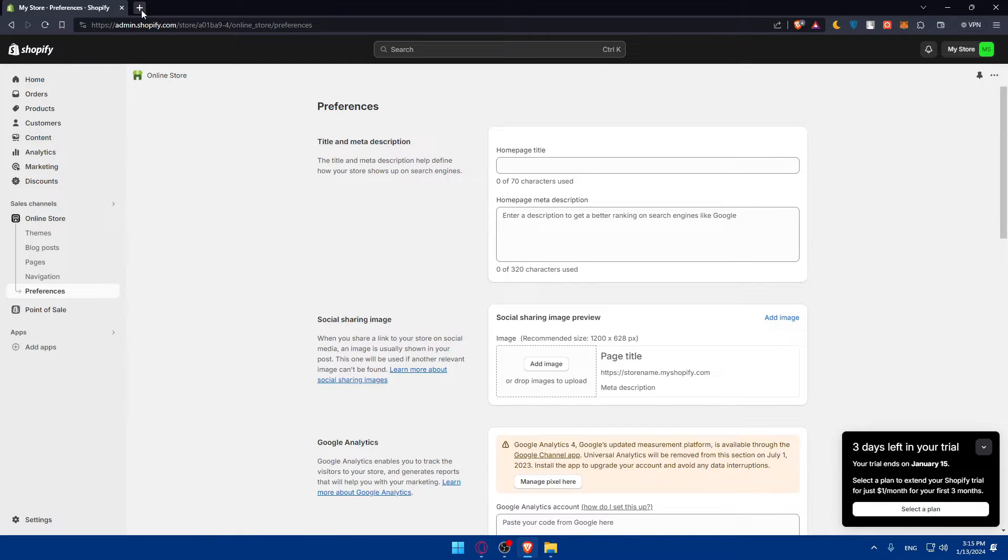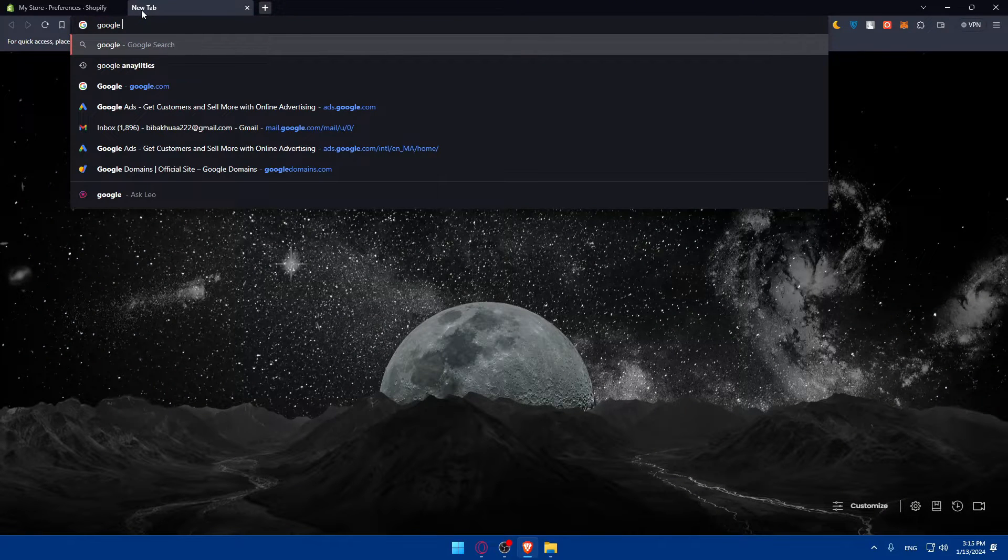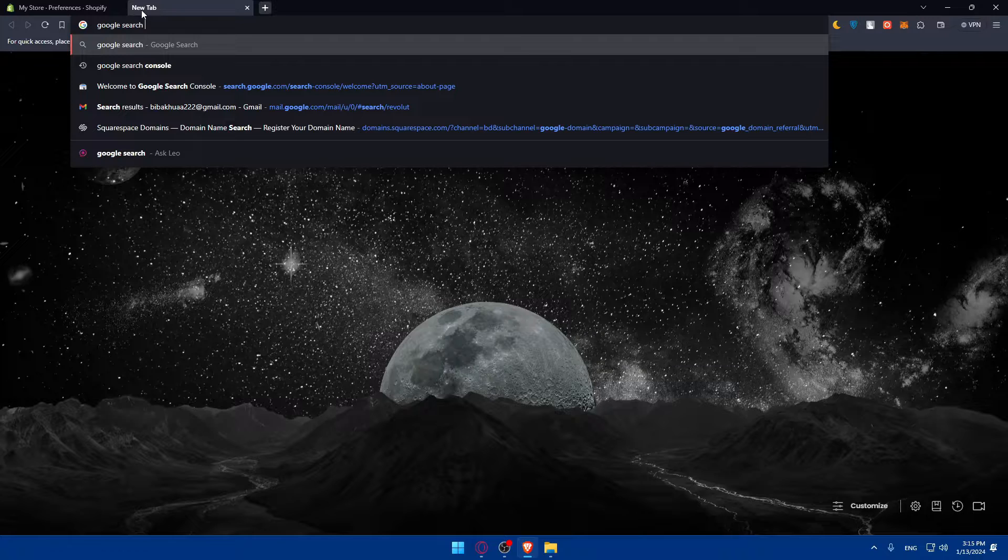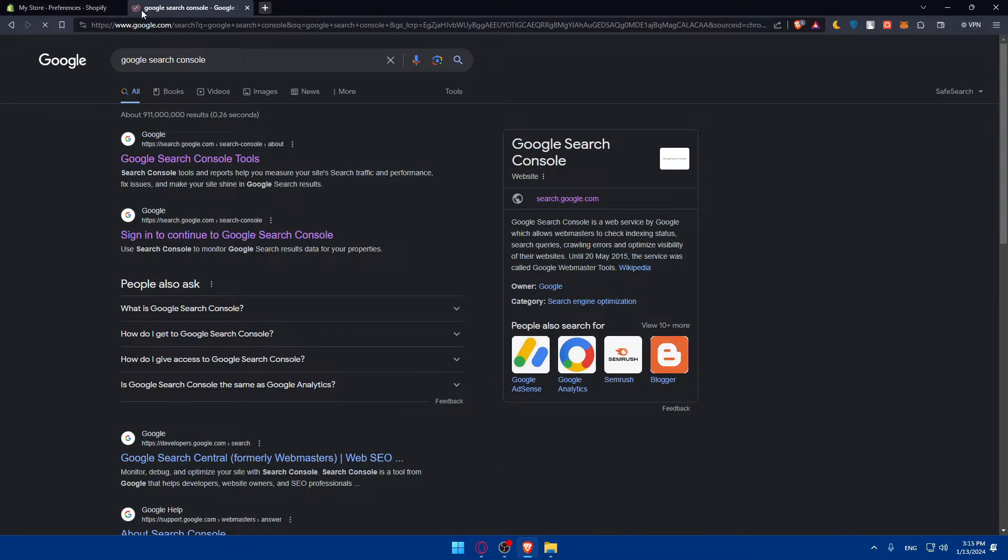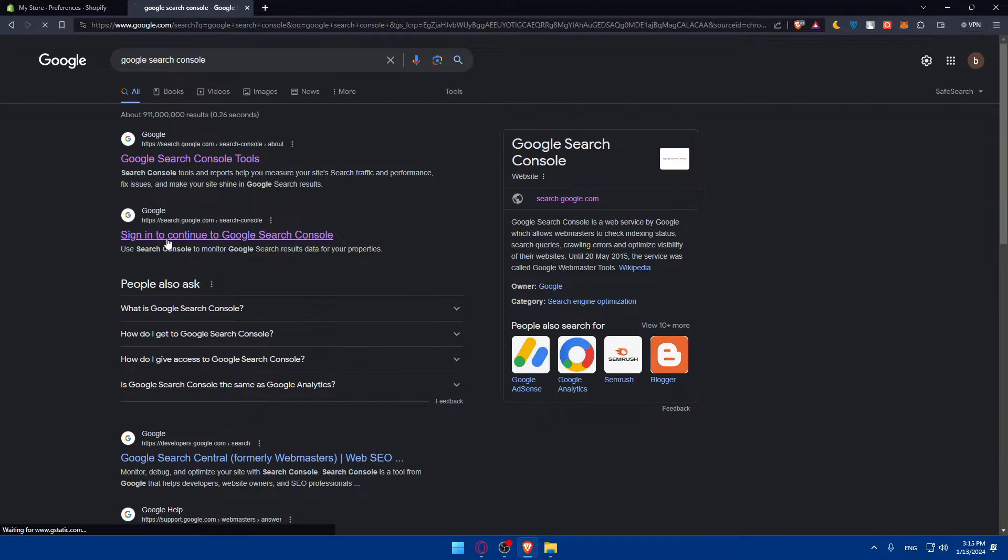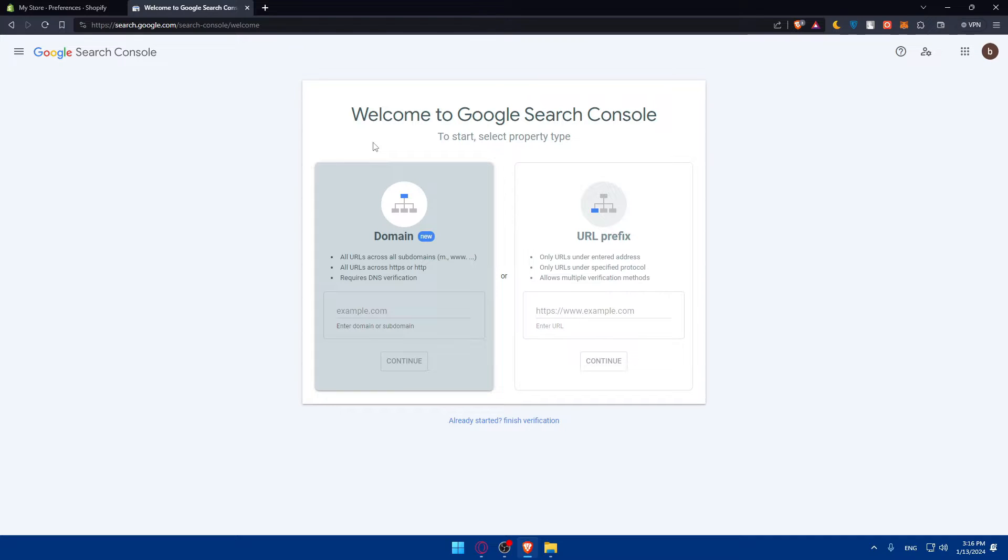Remove the password, pick a plan for yourself, and then you'll be able to verify it on Google Search Console. Go and open a new tab, type Google Search Console, and you'll find Google Search Console tools. Click on sign in to continue to Google Search Console.